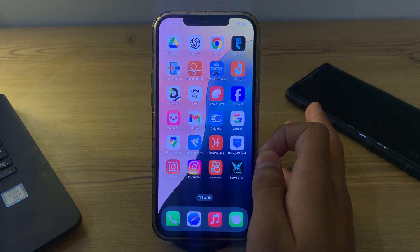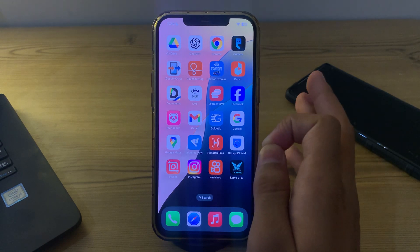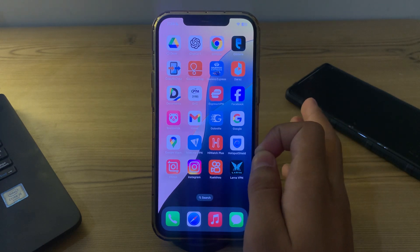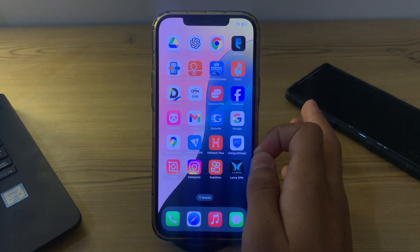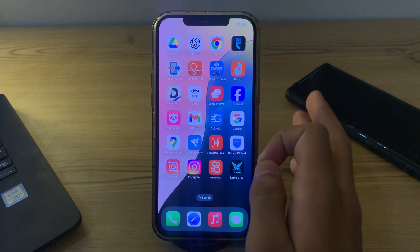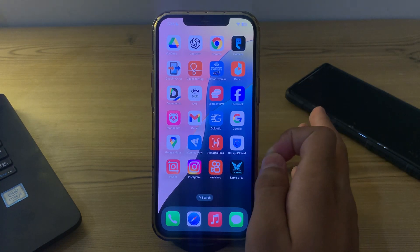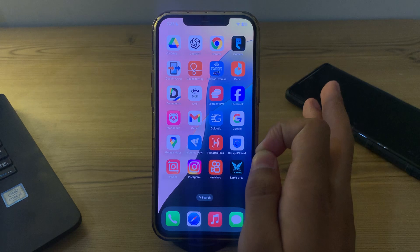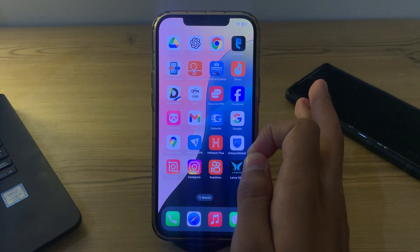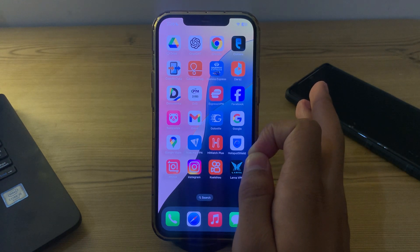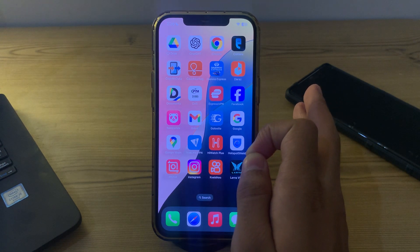As you all know, Apple has officially released the iOS 18 beta and it's a very cool update, but many of you are complaining that after updating you are facing an issue where your iPhone's alarm sounds are not working properly and you don't know how to fix this.